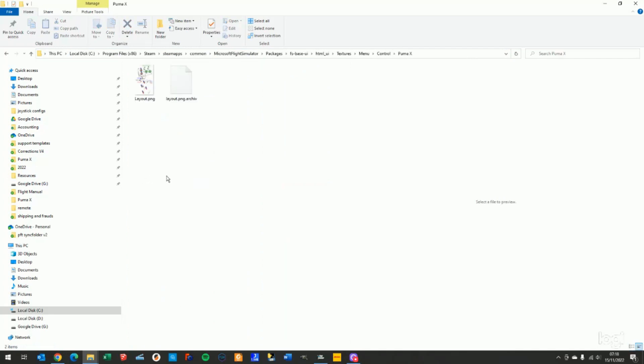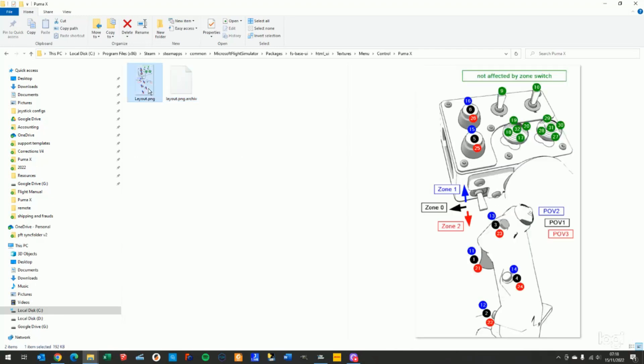In this PumaX folder, you'll have a layout PNG with an Xbox controller picture that we can replace with the correct one. You can download this file from our website. I'll show you a bit.